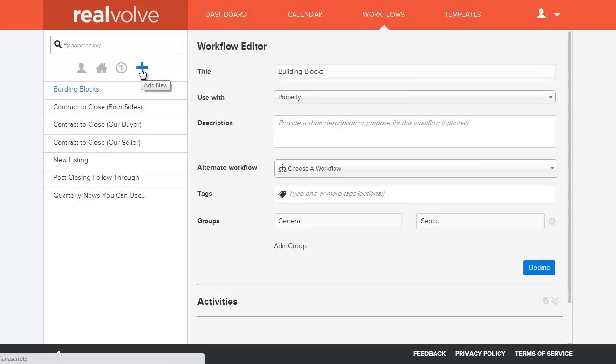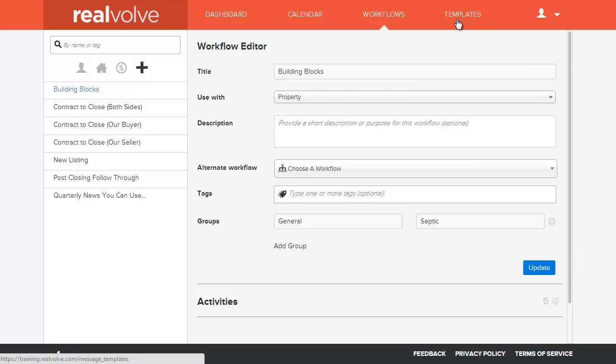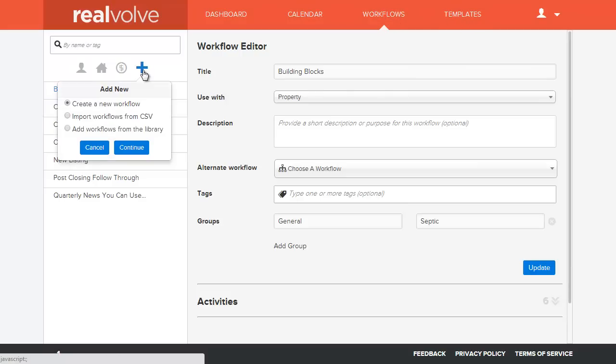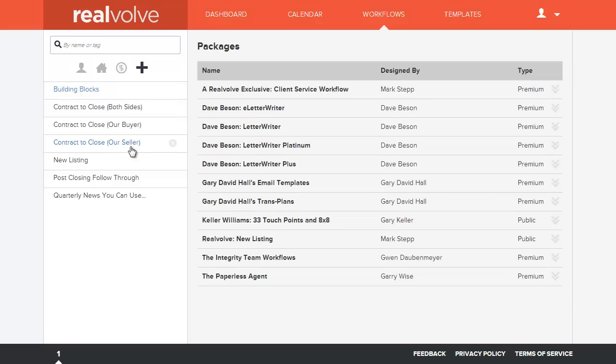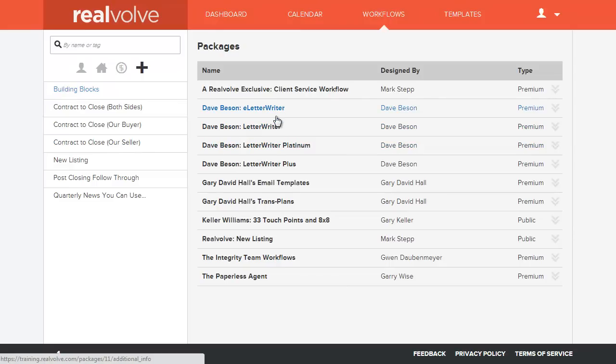In order to do that you can go to either your workflow area or your templates, either one. In workflows we're going to click on the blue plus here and choose add workflows from library. Click on continue. Now what this does is this shows you a list of our current packages.